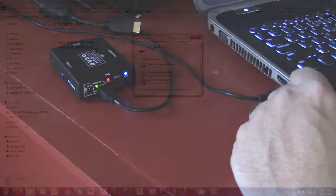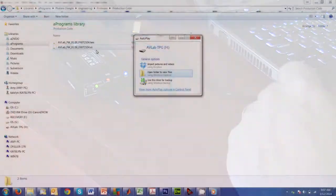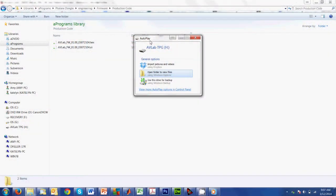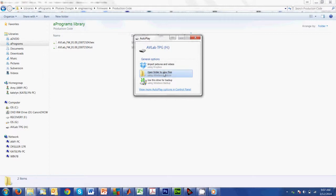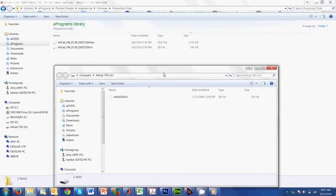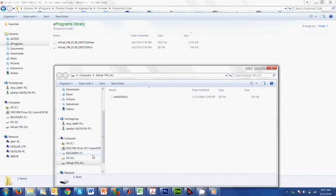Over here on the computer, you'll notice that all of a sudden I've got this new thing that looks like a flash drive that's been plugged in, with the name AVLab TPG. Open folder to view files or navigate to it. You'll see we're now looking at AVLab as if it's a storage device, a flash stick or a hard drive.